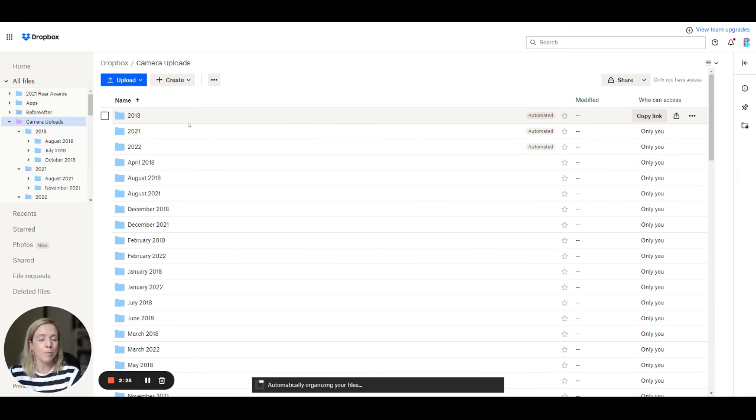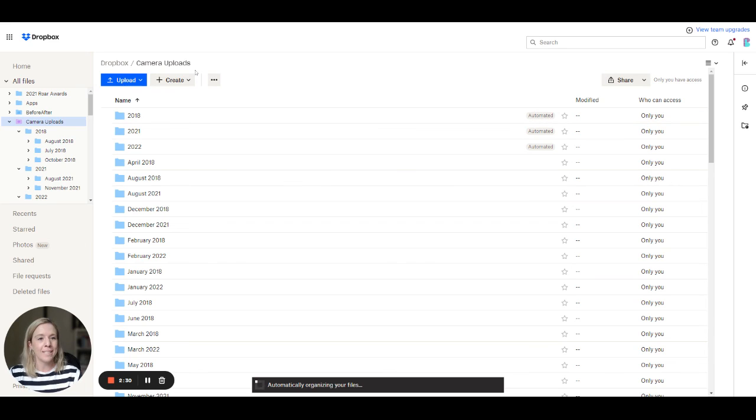So I hope that helps some other people who are like me and use Dropbox and love organizing their photos by month.